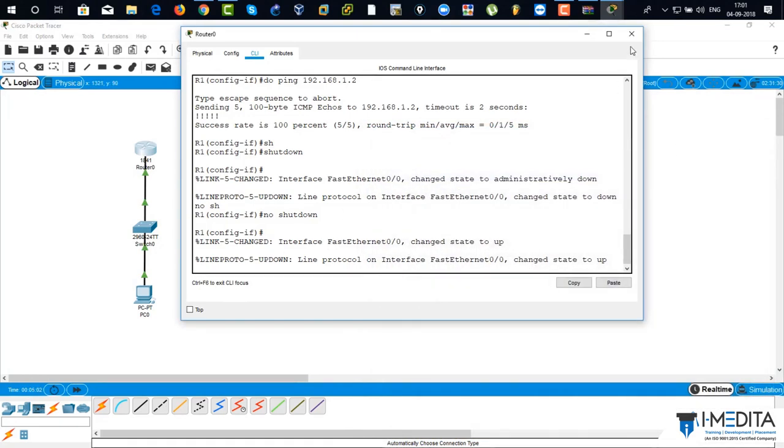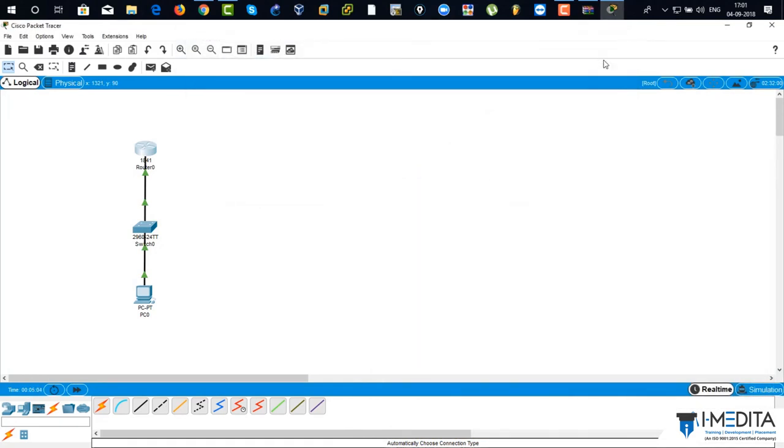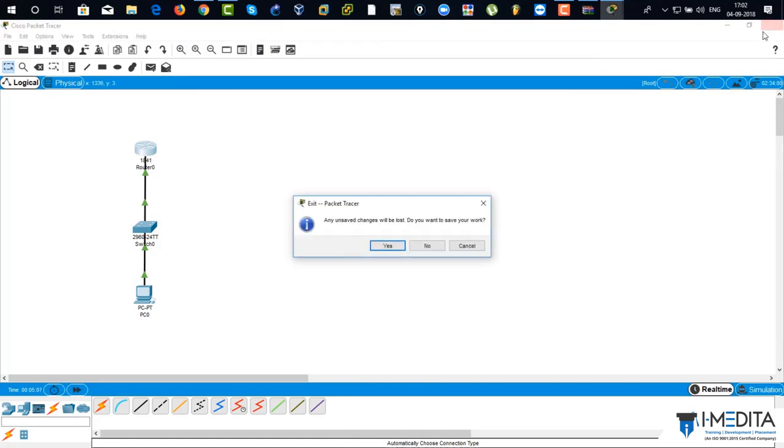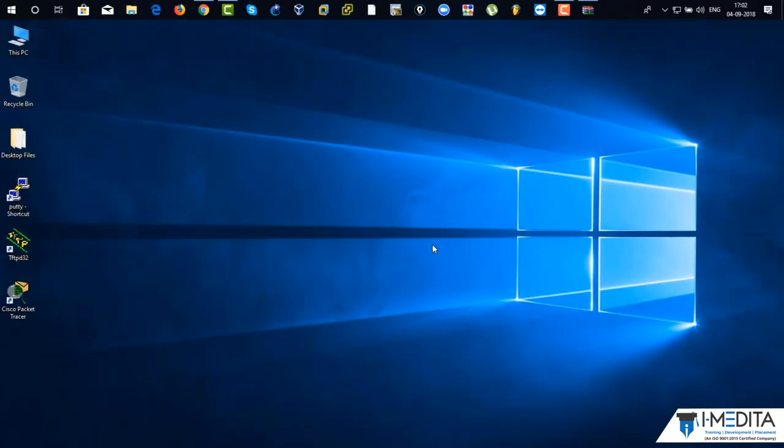So this is how you actually install Packet Tracer, download it and do the basic things with the router and PC and switch.